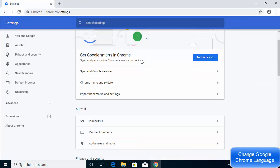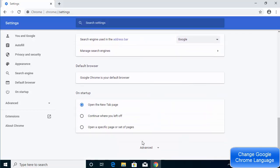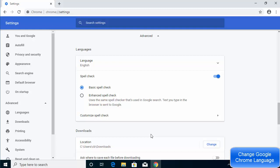Once the Settings page opens, scroll down until you see the Advanced section. You can identify it by the small arrow icon on its side — even if you don't know the language, look for that icon. Click on the Advanced section to expand it.